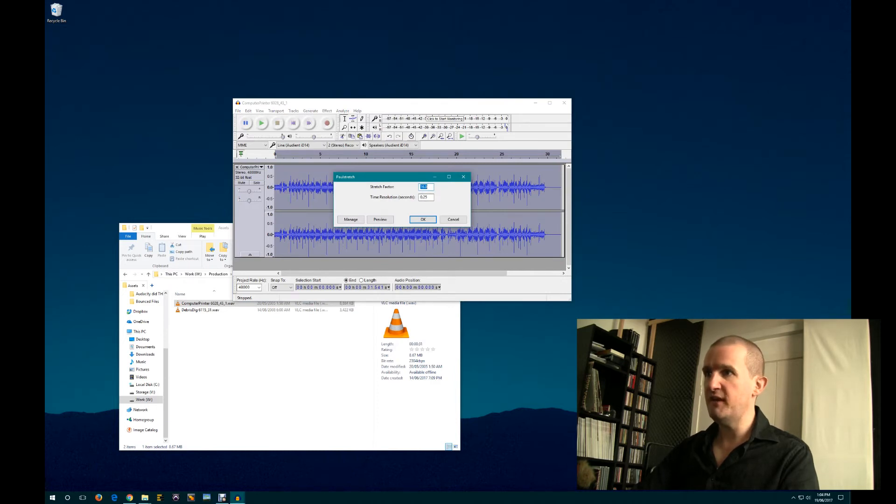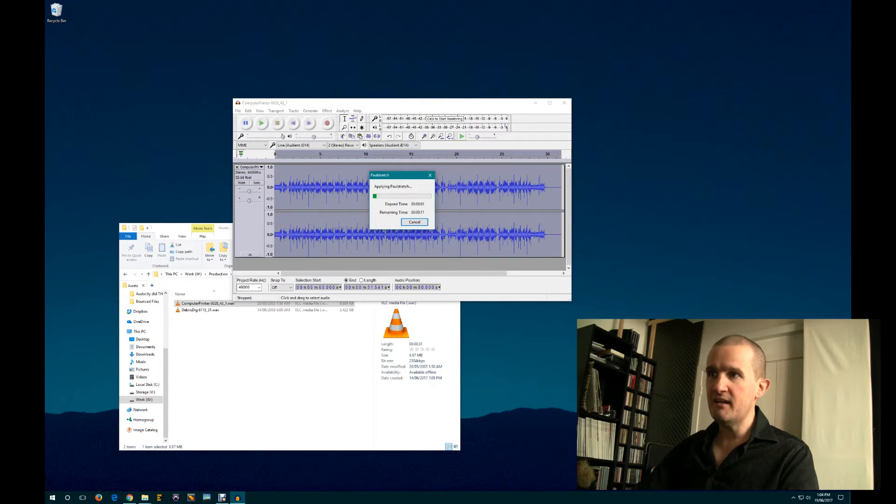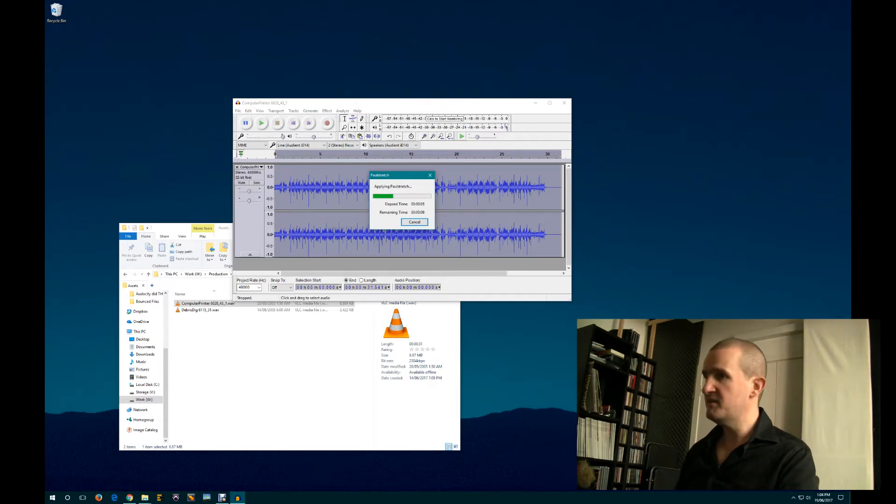Stretch factor by 16. Yeah, sure. Why not? Let's just go okay. It'll take a little minute, because, you know, it does.